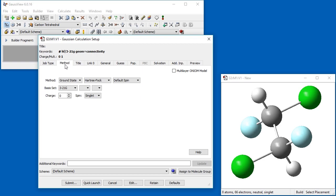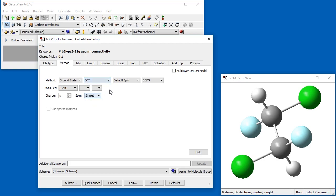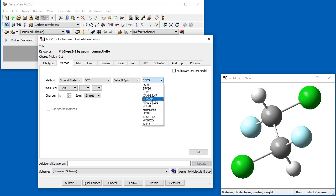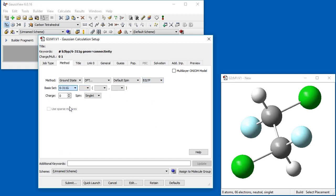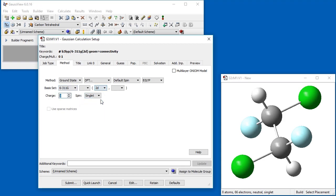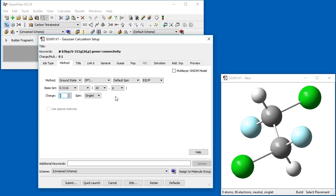Next, we specify the model chemistry. We want to change the method from the default of Hartree-Fock to B3LYP. We select DFT and then specify the functional in the new pop-up which appears to the far right. We also want to use a larger basis set, so we change it to 6-311G. We also add 2D polarization functions on heavy atoms, as well as polarization functions on hydrogen atoms. Then, we add a diffuse function.